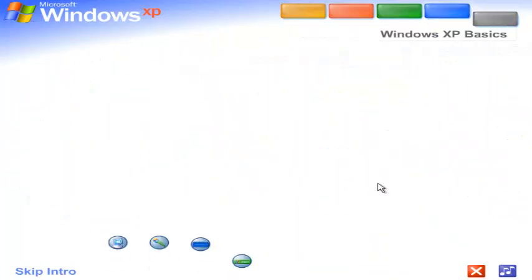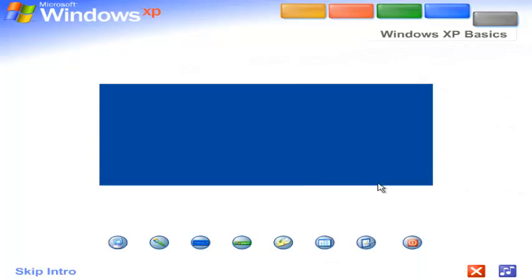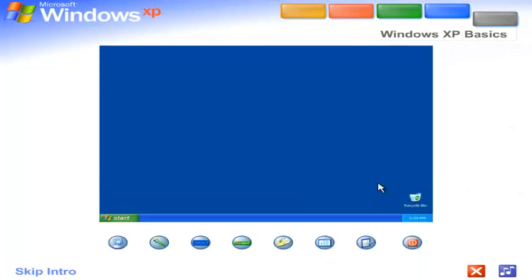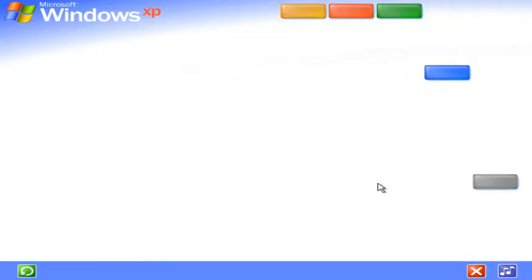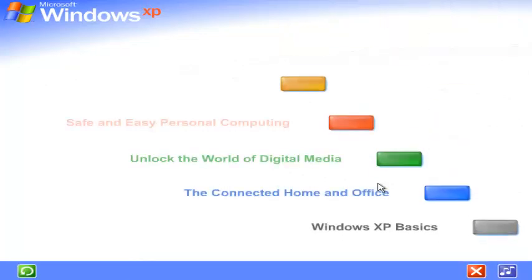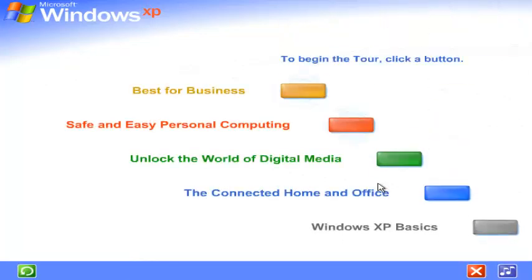See for yourself how easy Windows XP is to use. Take this brief tour. To begin the tour, click any selection.